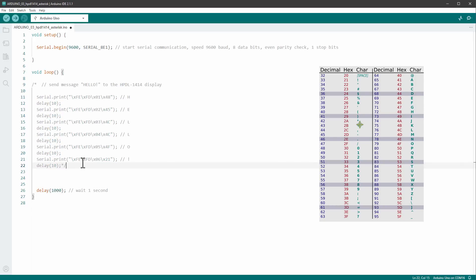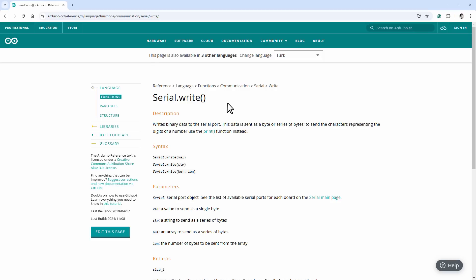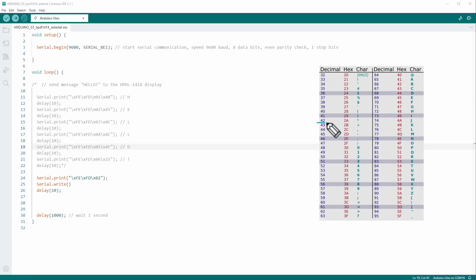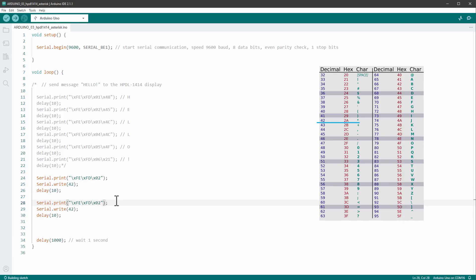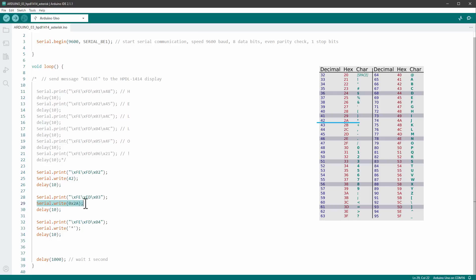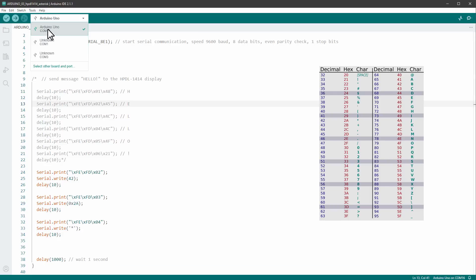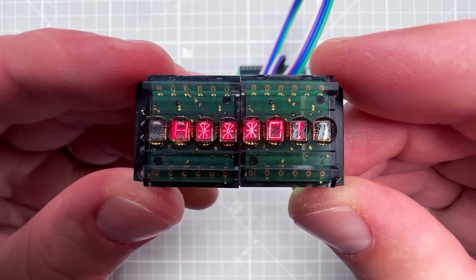To send individual character bytes from Arduino code, use the Serial.write() function instead of Serial.print(). I'll demonstrate three ways to send the asterisk character: as the decimal value 42, as the hexadecimal value 0x2A, and as the actual character literal using single quotes with '*'. All three are just different ways to represent the same byte. Let's upload this to the Arduino and verify that all three produce a star symbol on the display.